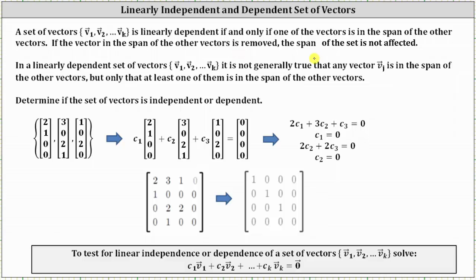A set of vectors v sub 1 through v sub k is linearly dependent if and only if one of the vectors is in the span of the other vectors. If the vector in the span of the other vectors is removed, the span of the set is not affected. In a linearly dependent set, it is not generally true that any vector v sub j is in the span of the others — only that at least one of them is.